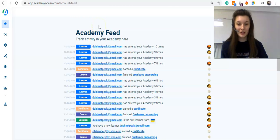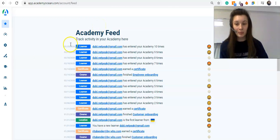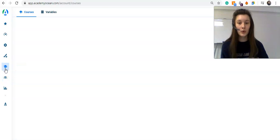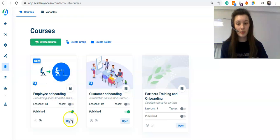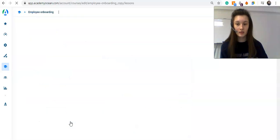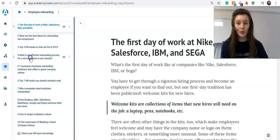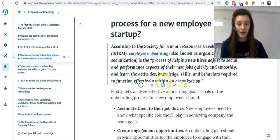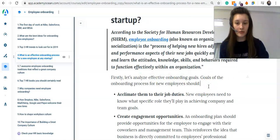Now we're gonna find out how to add a video to your lesson. Please go to your courses. If you already created a course, please open it. Choose the lesson you want to put a video in and start a new paragraph.